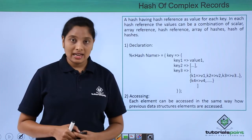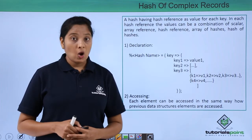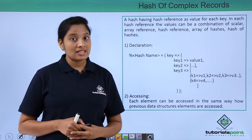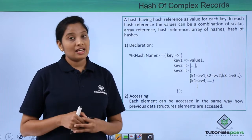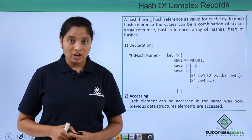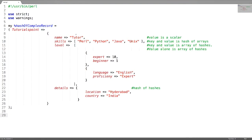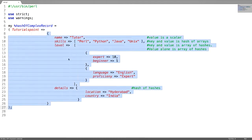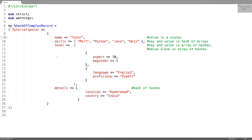Now let us see a detailed example on how to access the values inside this complex record. In this program I have created a hash of complex record. It is having a key where a value is a hash reference. Inside this hash reference there are 4 key value pairs.